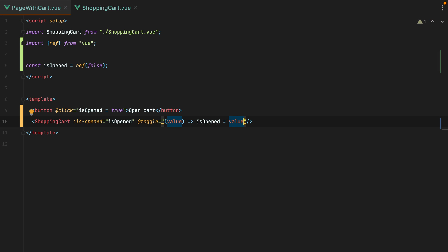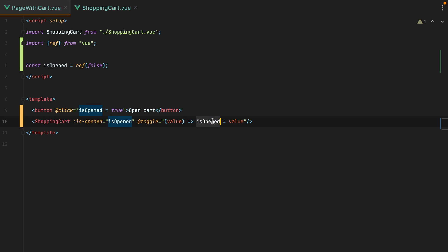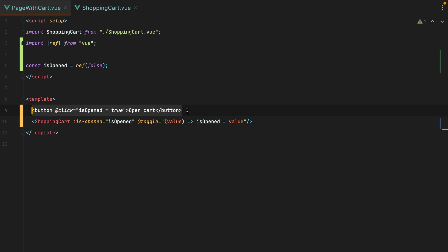So what we did here is, we basically moved the state that controls the opening of the slide over to the parent component, and then allowed the shopping cart to update the isOpened value by emitting a toggle event. This is also known as parent-child communication, where you communicate between the parent and the child, using props and events. However, this button would stop working if we were to move it inside a different component, because the relationship between those components would no longer be a parent-child relationship. They would be sibling components, and to communicate between sibling components, we need a different pattern.